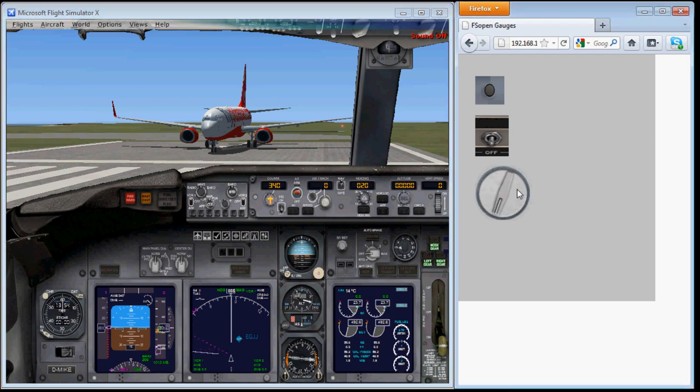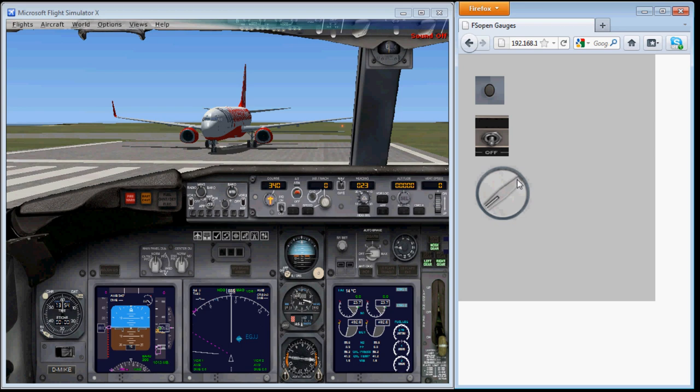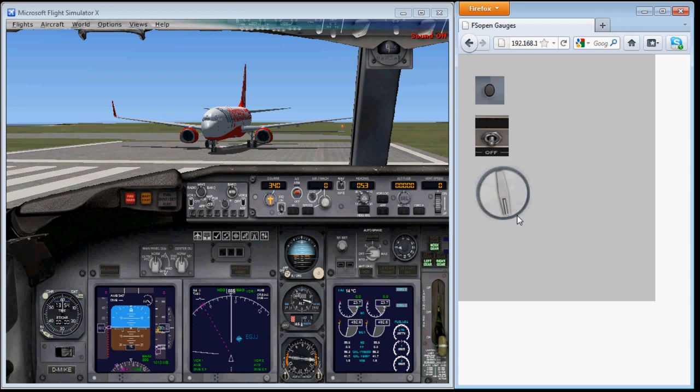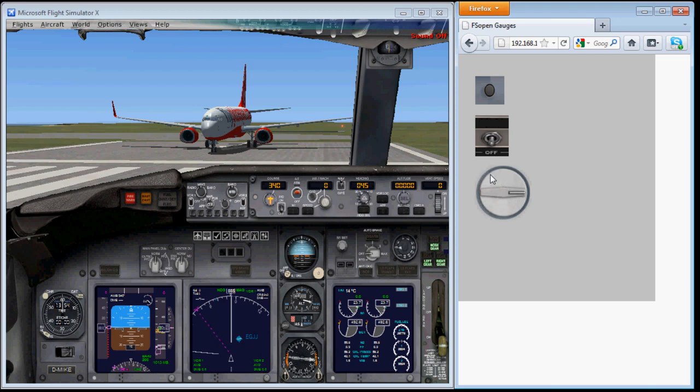Now you see every time I push that, the heading increments by 5 degrees. If I click higher on the rotary, it goes up by 1, in the middle by 5, and at the bottom right, every time I click, it goes up by 10. And the reverse is on the left hand side, it will decrement by 1, 5 or 10.